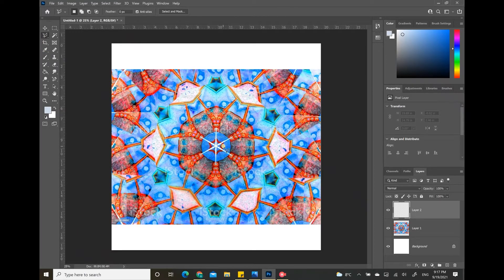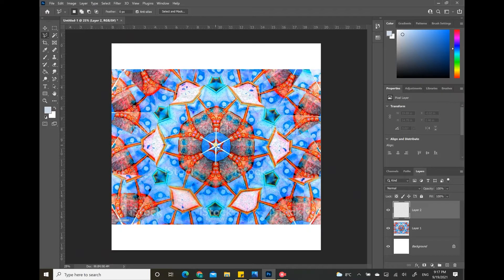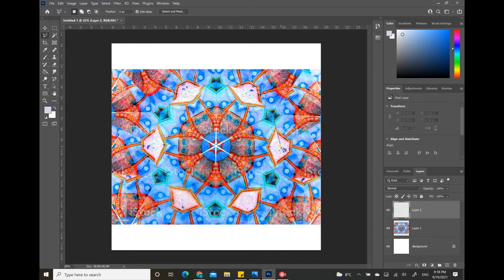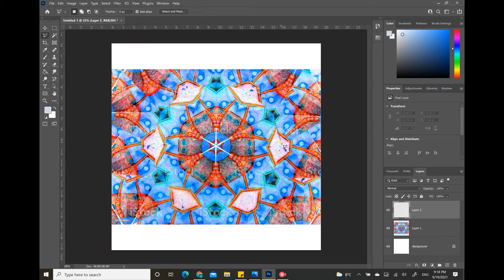After that I will be using the polygon selection tool to select the shape that I think I want to be repeated. Basically what we are going to do is place images in the shapes and repeat them over and over again to get a kaleidoscope effect.